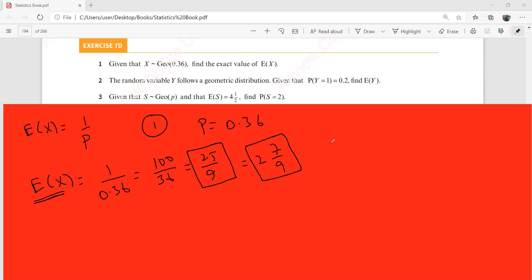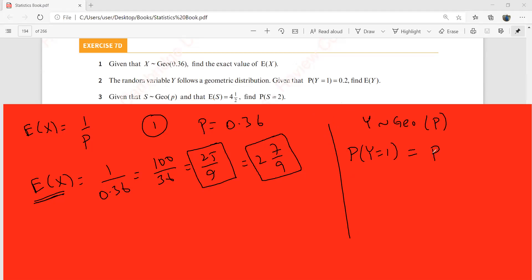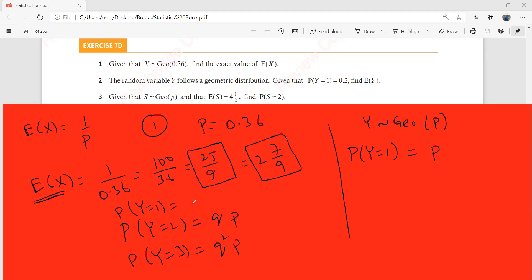The second question: the random variable Y follows a geometric distribution. When it says P(Y=1), that simply equals p. When P(Y=2), that is qp. When P(Y=3), that is q²p. Here P(Y=1) = 0.2, so p = 0.2. Therefore E(Y) = 1/0.2 = 5.